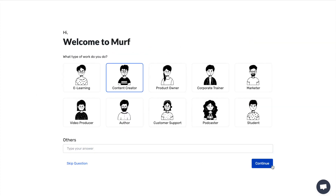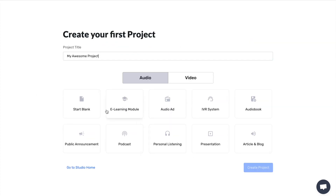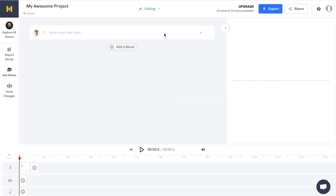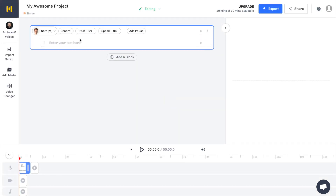We'll jump into the back end of the website — into the studio. Once you come into your dashboard, you've got the option to create what type of work you're going to do. So you can pick the category, whether it's going to be for audio or video. In this case, I'm going to select the video column. There's a tab at the top for video or audio, and then we'll pick social media as a good category. Depending on what you want to create, you can pick the appropriate category here.